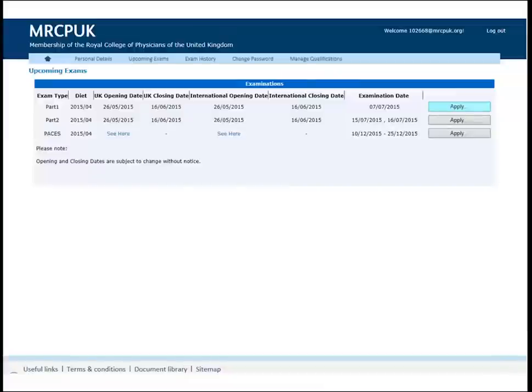Click on the second option on the blue ribbon, Upcoming Exams. Choose the exam you want to apply for by clicking on the Apply button on the right-hand side of the page.